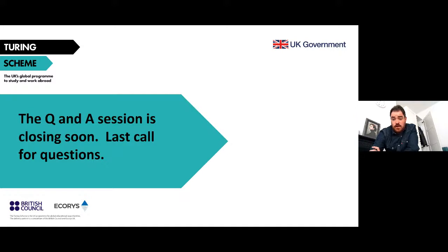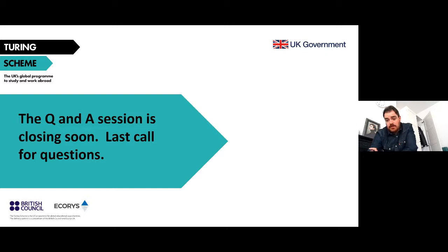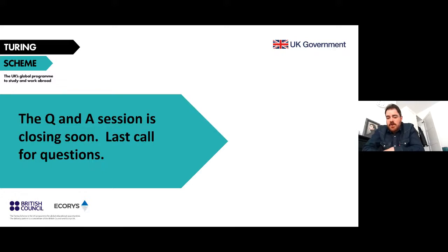Can students at level one and two be participants? Depending on the NQF, if that falls into FE and vocational education and training, then yes. Just be aware that there is also a schools stream of funding, so if they're eligible for that stream, they'd have to apply through that one instead.